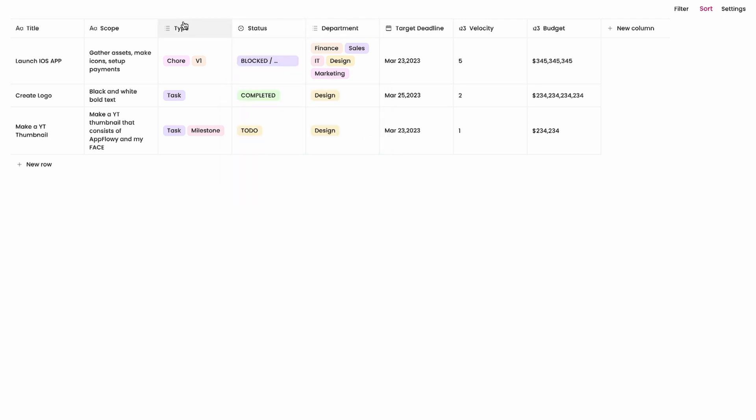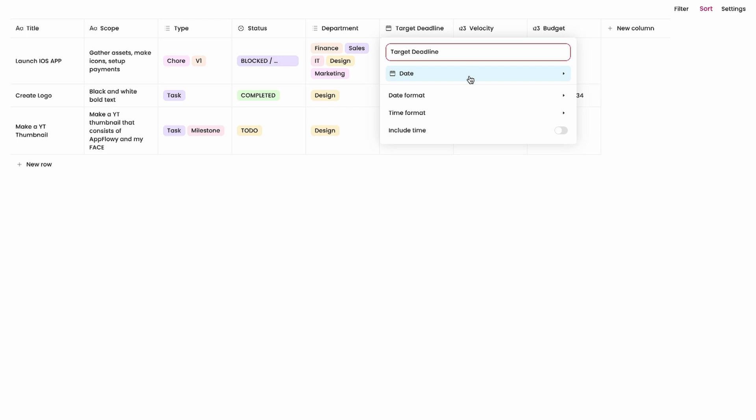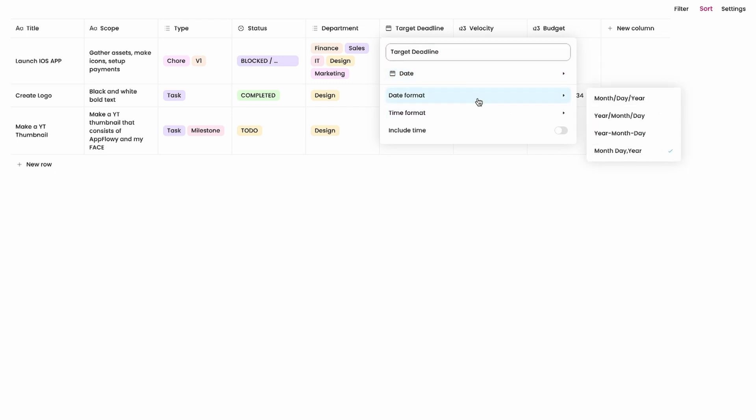The department is similar to the type over here. It's a multi-select so we won't go through that. The target deadline is a date format and you can choose a few other options here. But you could also format the date in different various formats. You can also add a time and you can format that.